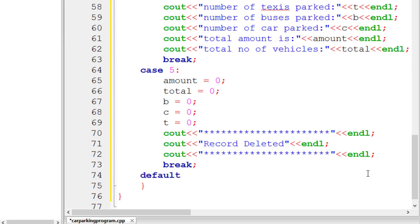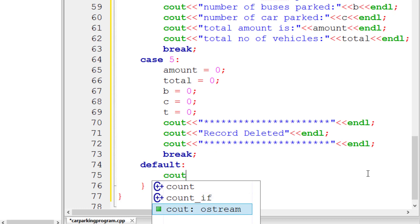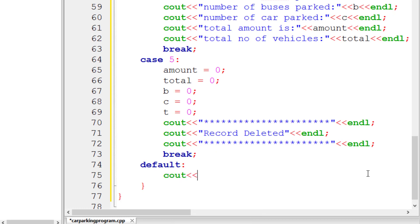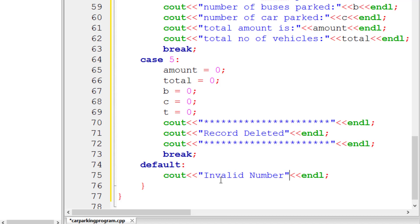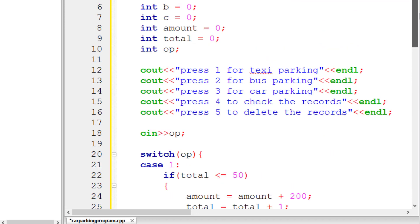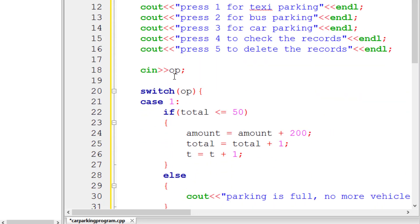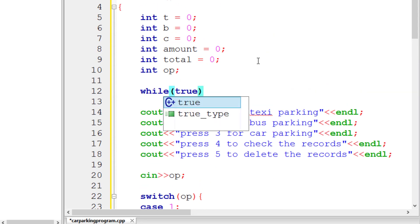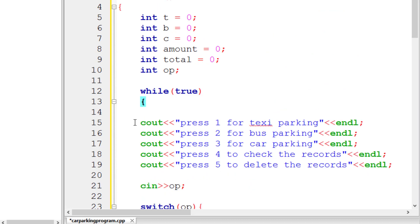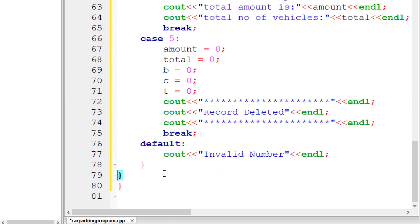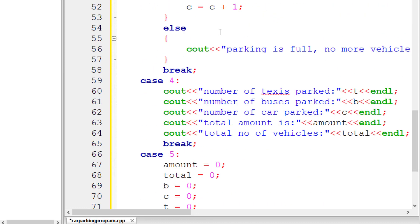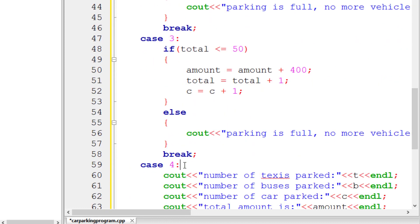We also write a default statement in the switch for when the user types a number that doesn't match any case — it will print 'Invalid number'. Finally, we wrap our entire program in a 'while(true)' loop so it stays alive forever. Without the while loop, the program would terminate after each case and not wait for further input.